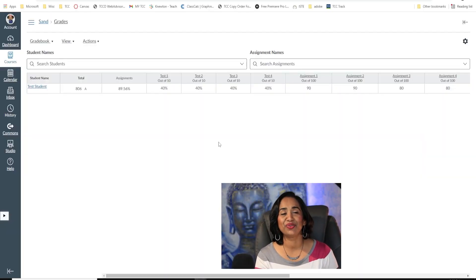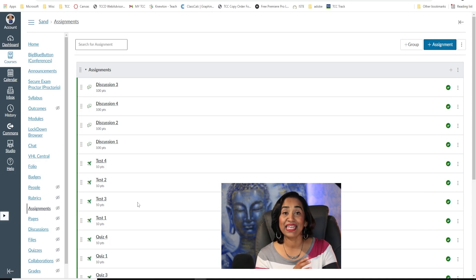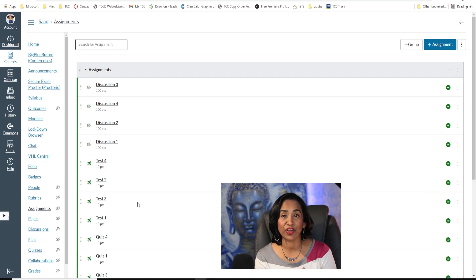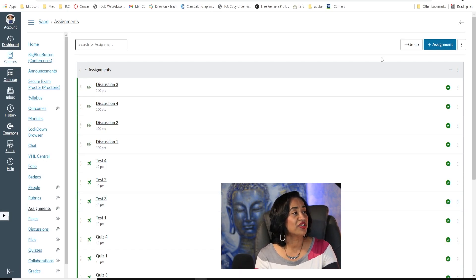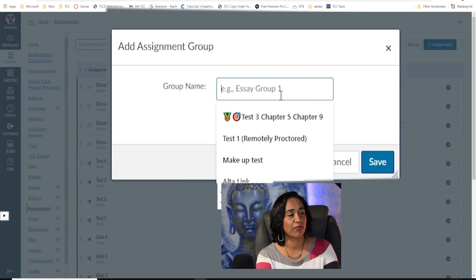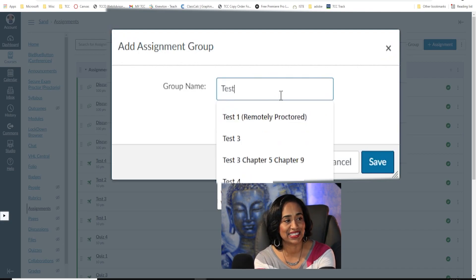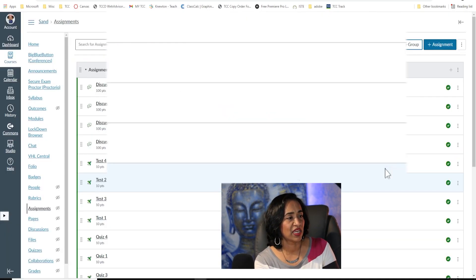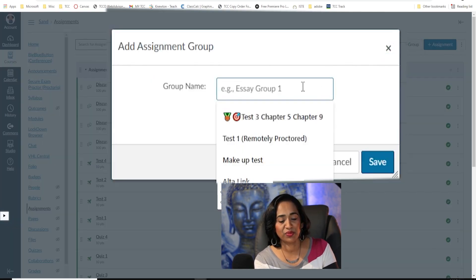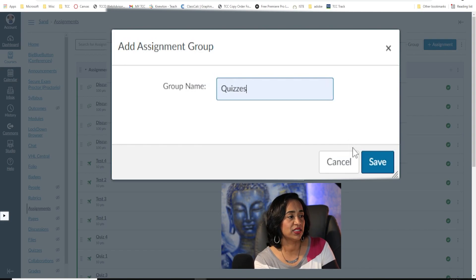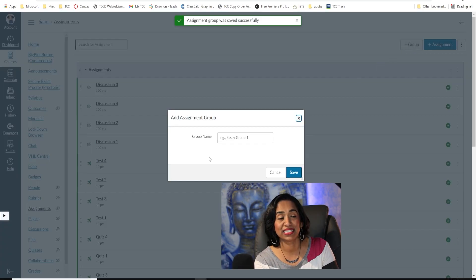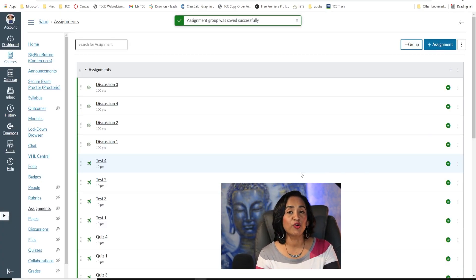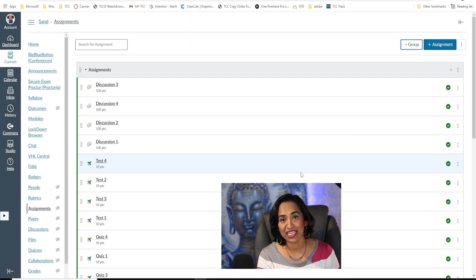Now let's jump into weighted groups. To group your assignments, click on Assignments. Before you start grouping, I highly recommend sticking to your syllabus. My syllabus has assignments, quizzes, discussion, and projects. To add a group, click on the group button and add your groups — I'll add Test, Quizzes, Projects, and Discussion, saving each one.